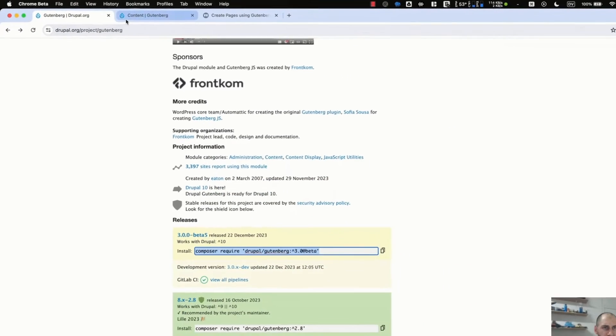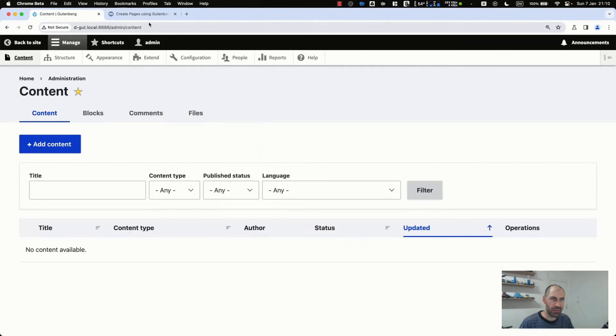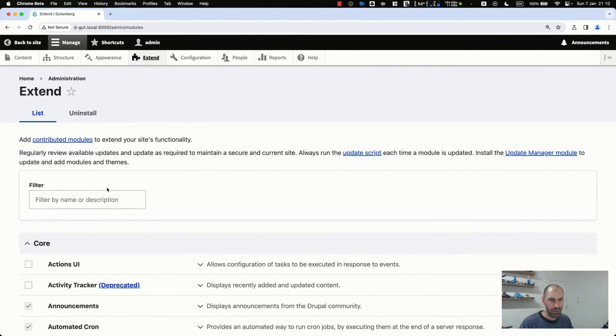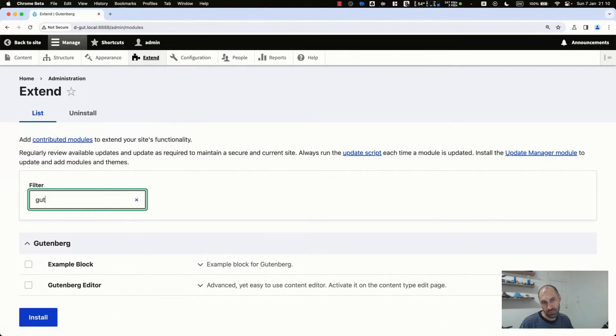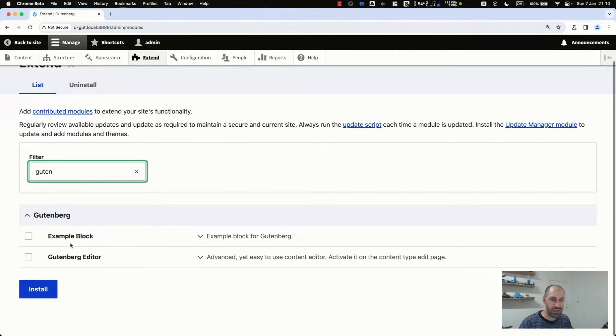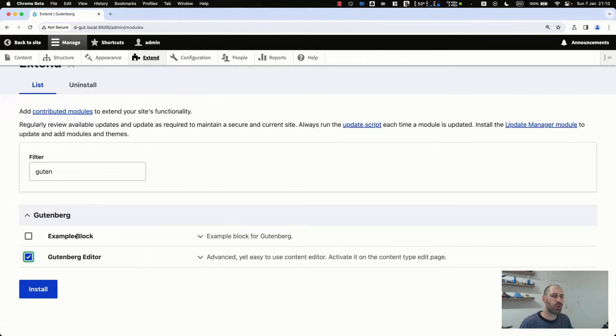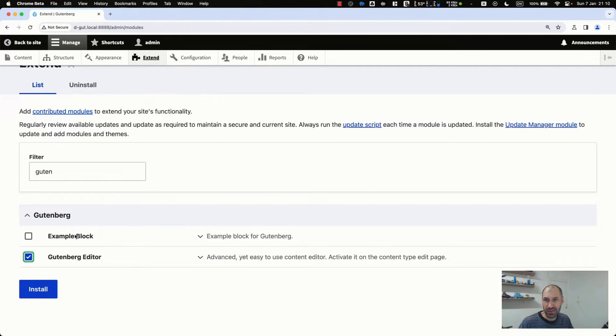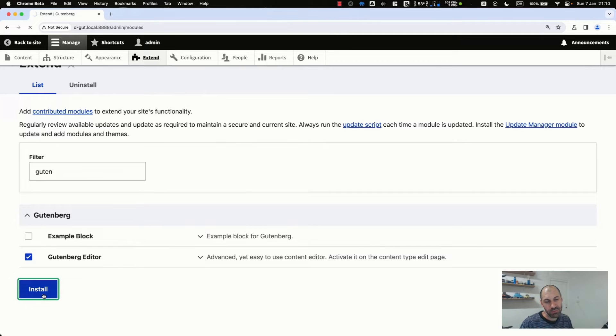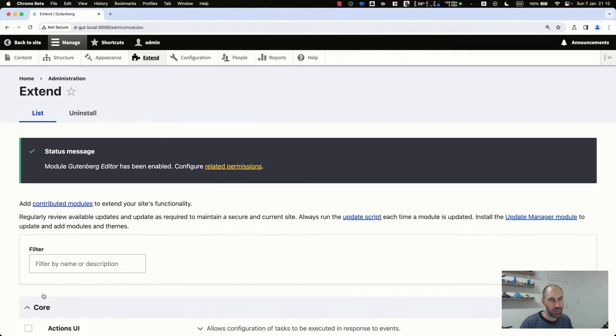If we go back here, let's close these tabs. They're no longer required. Come along in here, search for Gutenberg, and you will see two modules. The Gutenberg editor is the main one. There is an example block module, which I'll show you later on in the advanced section of this video. So let's go ahead and install it.